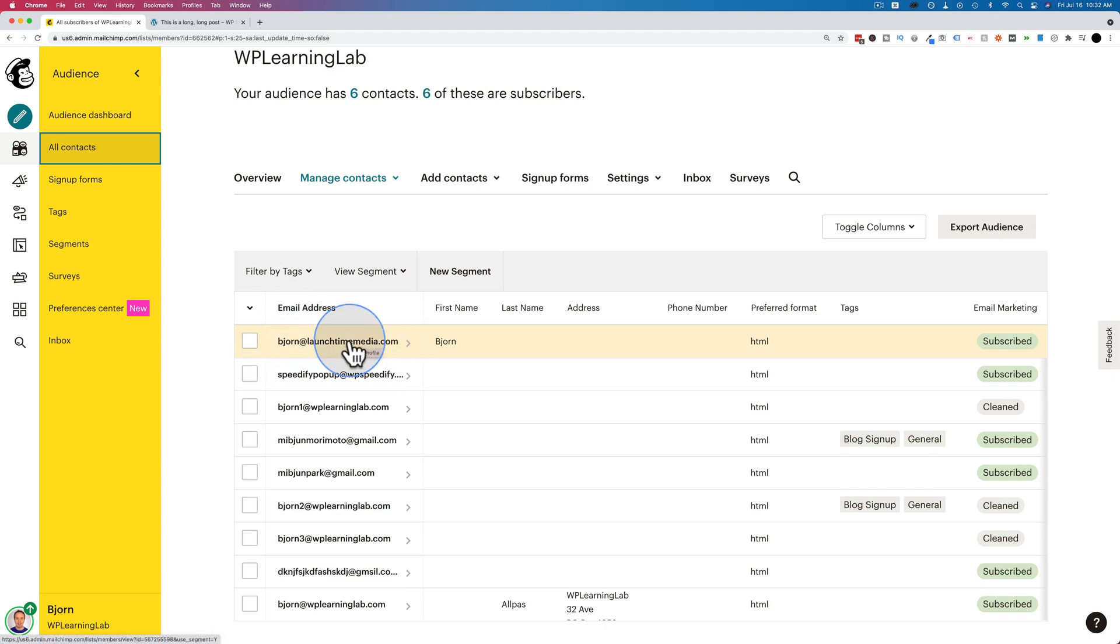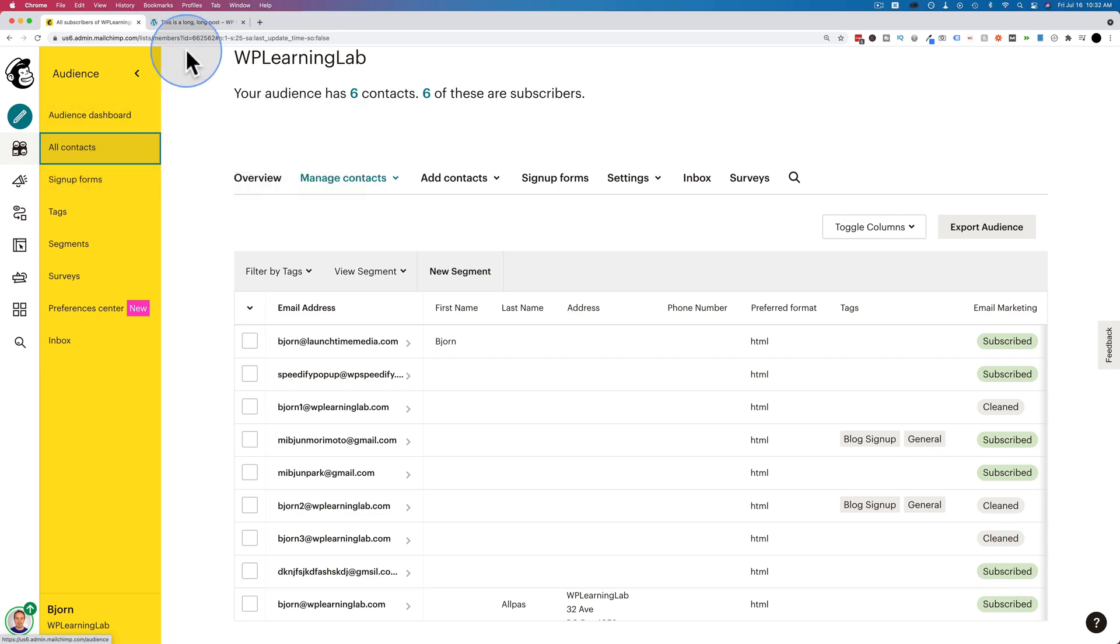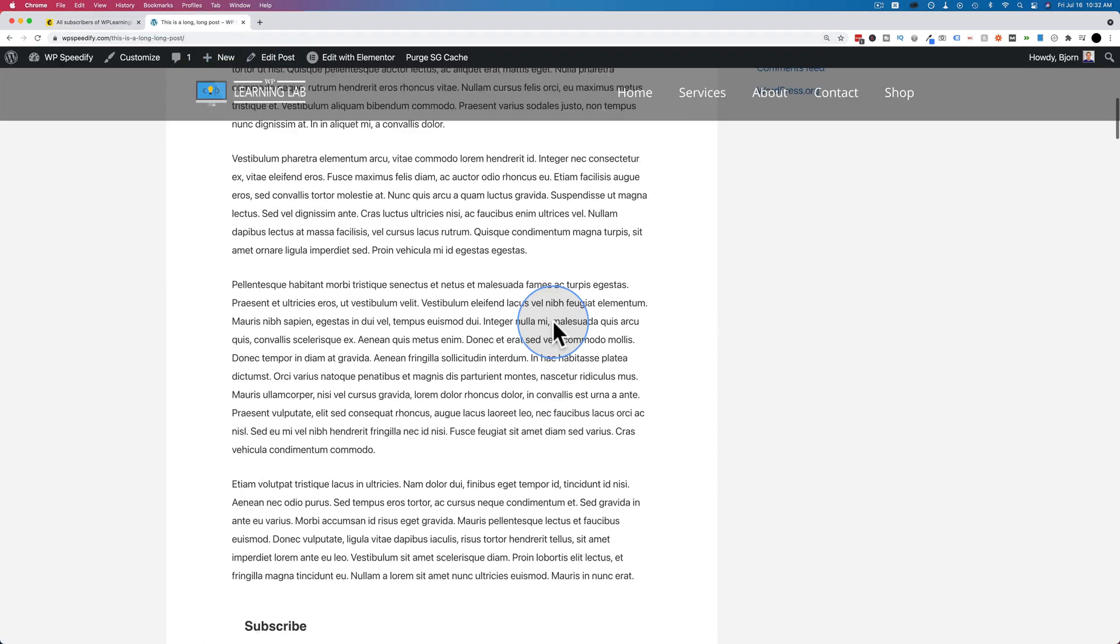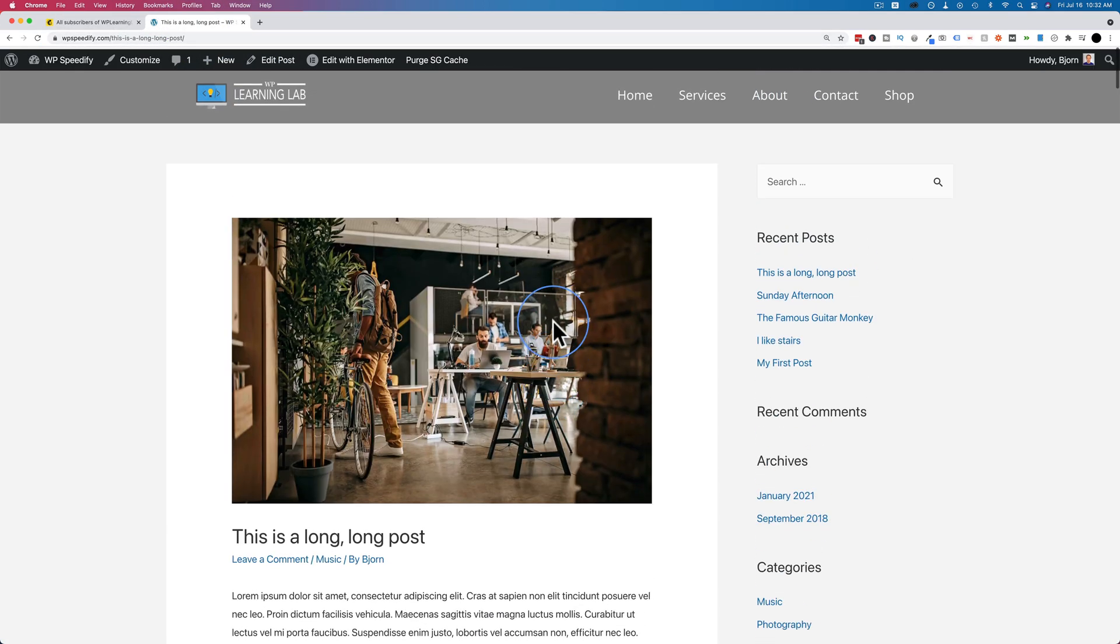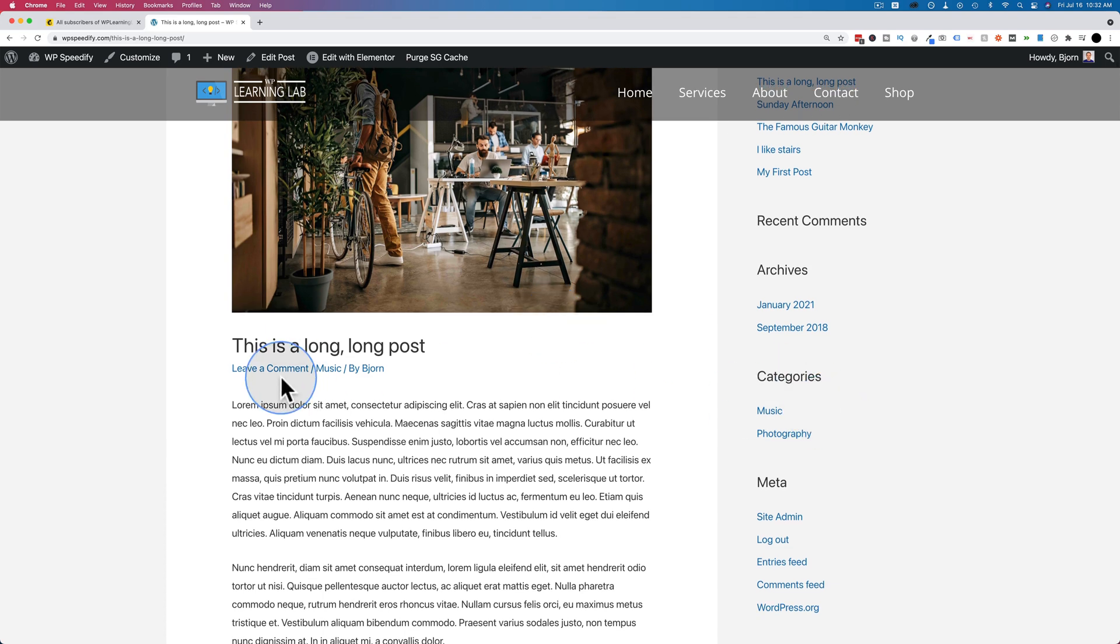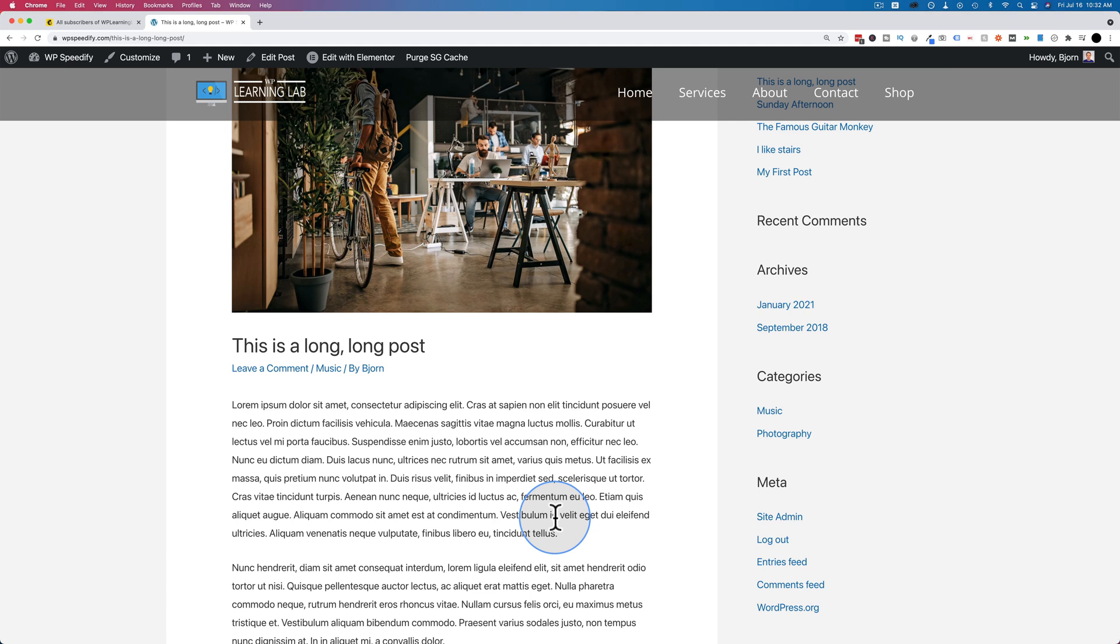And you might have noticed that I didn't choose an audience. What is an audience? Well, each signup form can lead to a different audience. So if this was, for example, a post about music, which is the category that it's currently in, then we could have an audience in MailChimp for all the people who signed up on pages about music. We could have a different audience for people who signed up on pages about photography. You could have a different signup form for every category on your site.